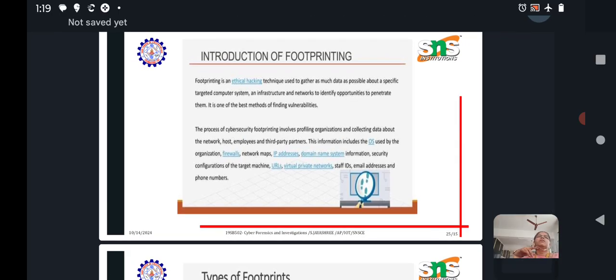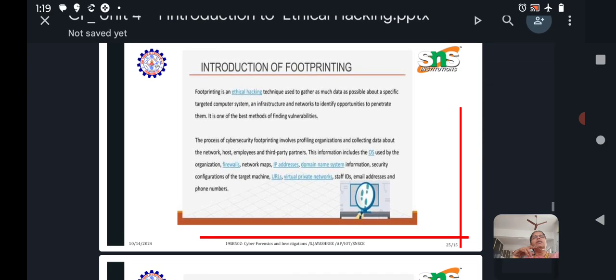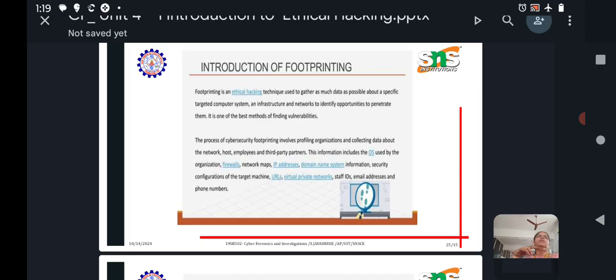Information includes the operating systems used by the organizations, what are the firewalls in that organization network, IP addresses, and the domain name of the system information, and security configurations of the target machines. These are all the data to be collected.